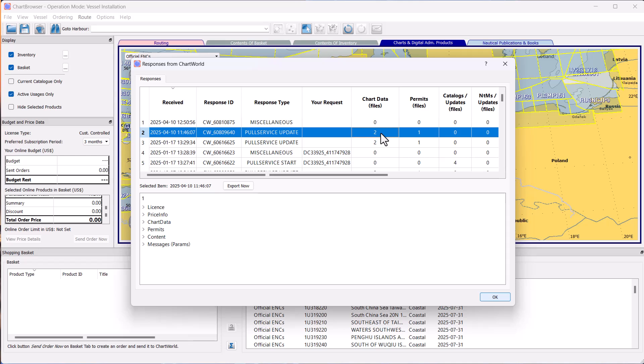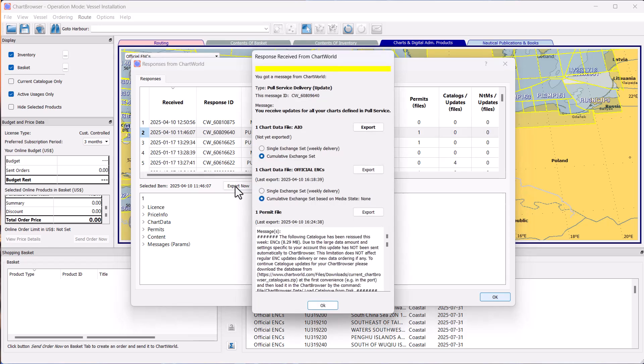Number shows how many items of reference data are included with the message. In the case shown here, you have two. After selecting, click on the Export Now button.